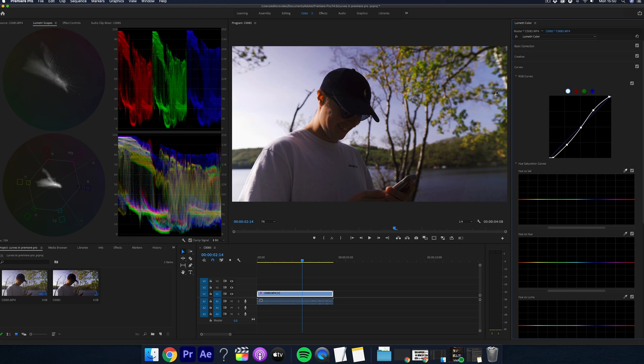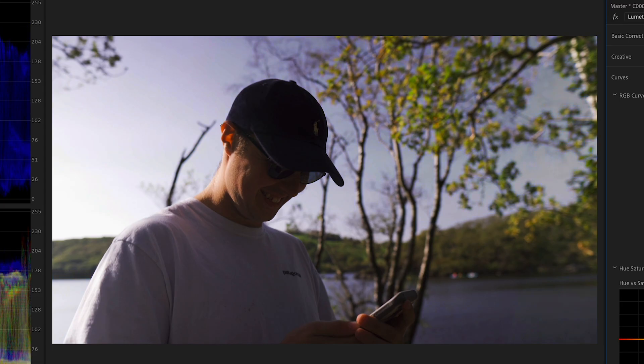For this example, we'll choose the sky and now Premiere reads this and tells us the sky is in between these two spots here and now we can change it.